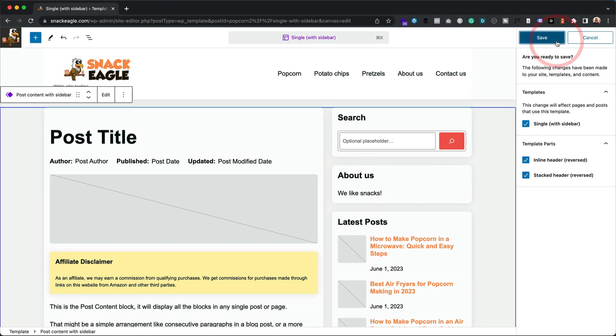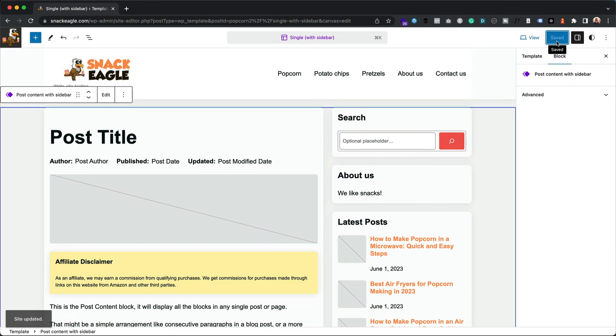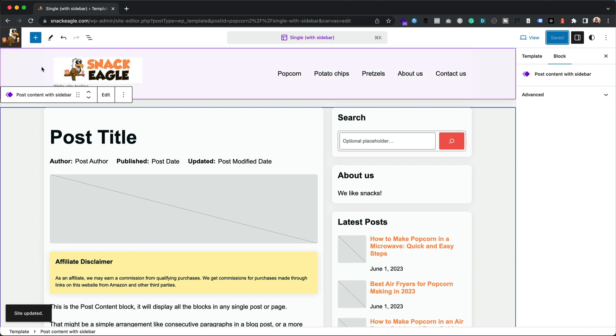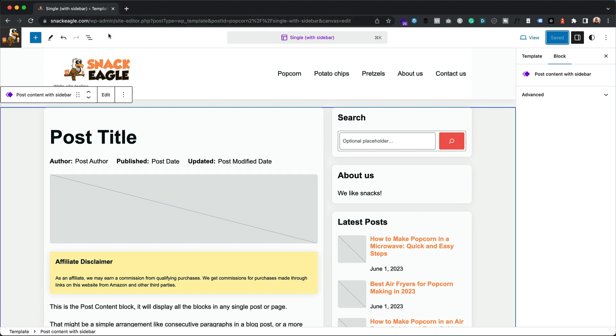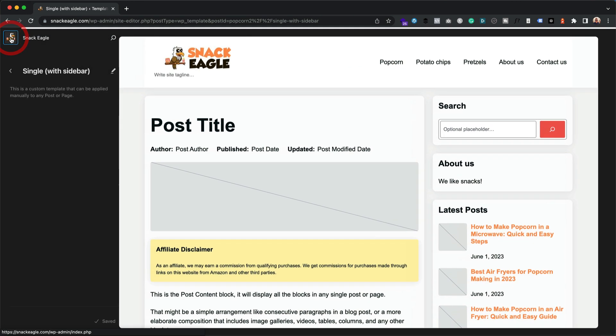So yeah, you want to make sure your header is right on that template too. So if you want to change it on a post by post basis, that's how you do it. If you want to do it across your entire site, what we want to do is go back into the template editor.